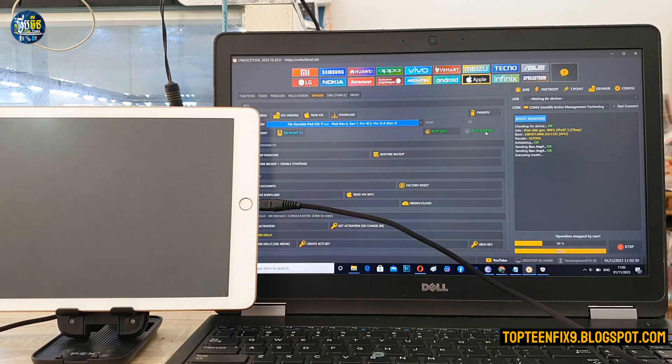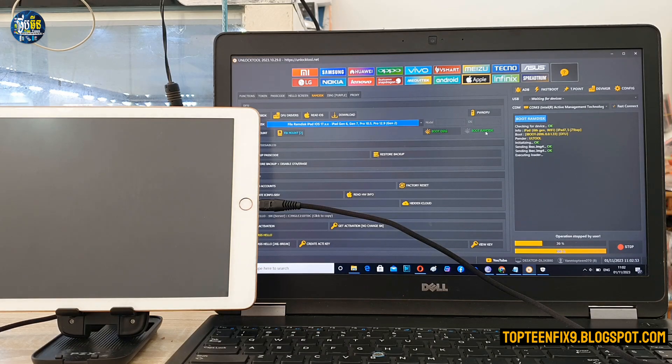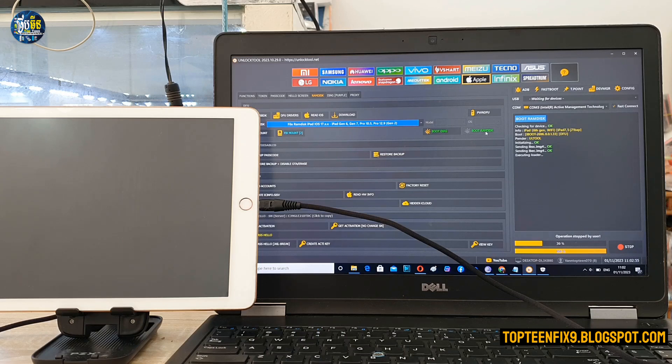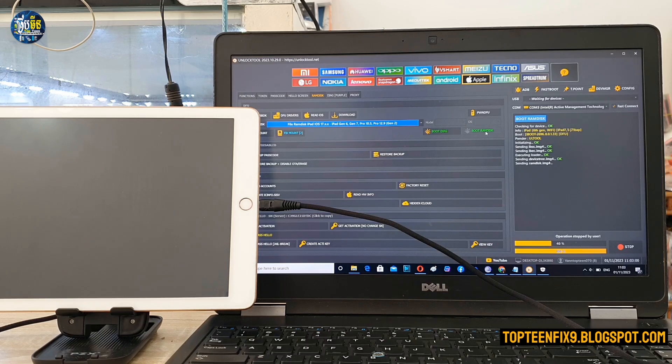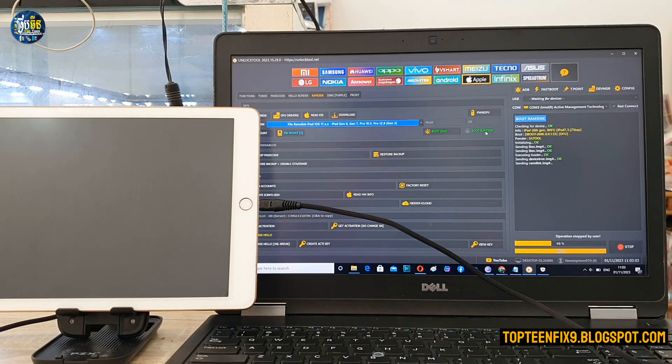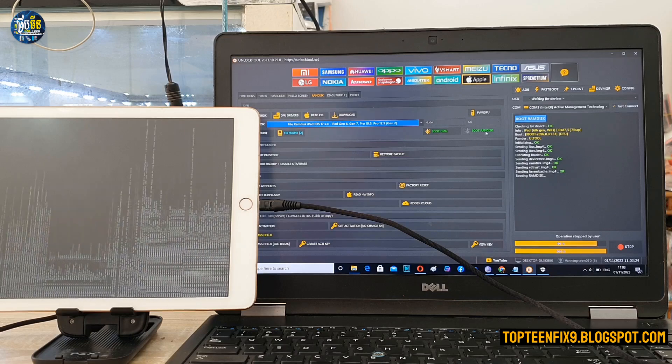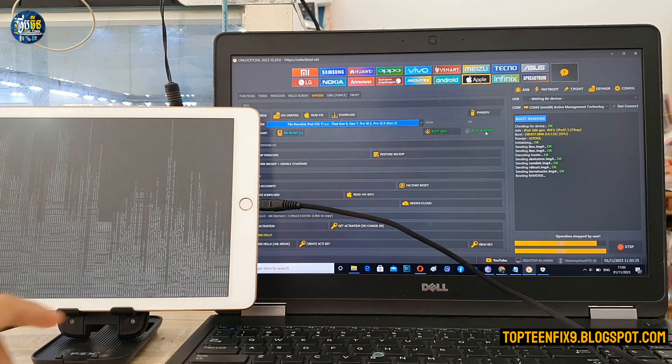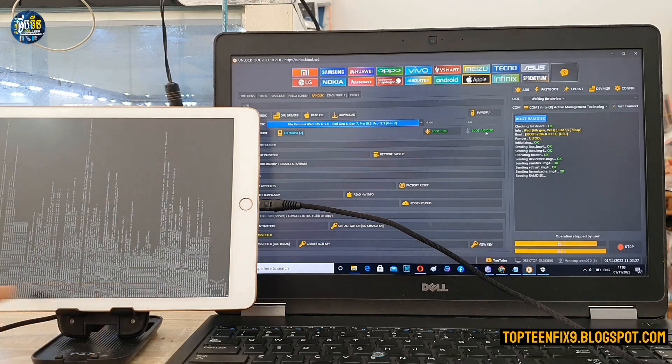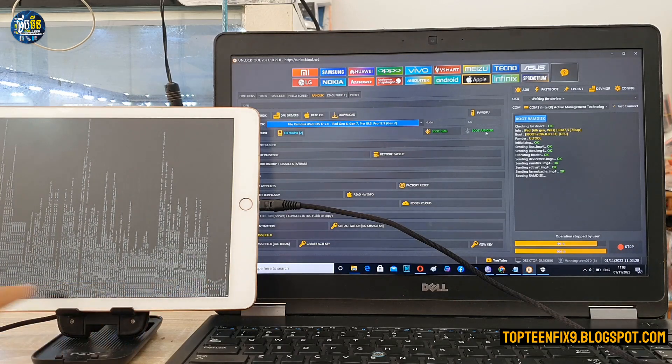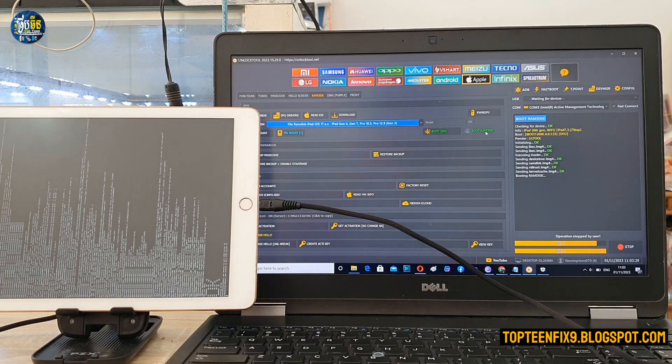Alright, the process is working on boot ramdisk right now. Just wait for a few seconds. You see right here, it's working. You see, the process is working on booting the ramdisk.